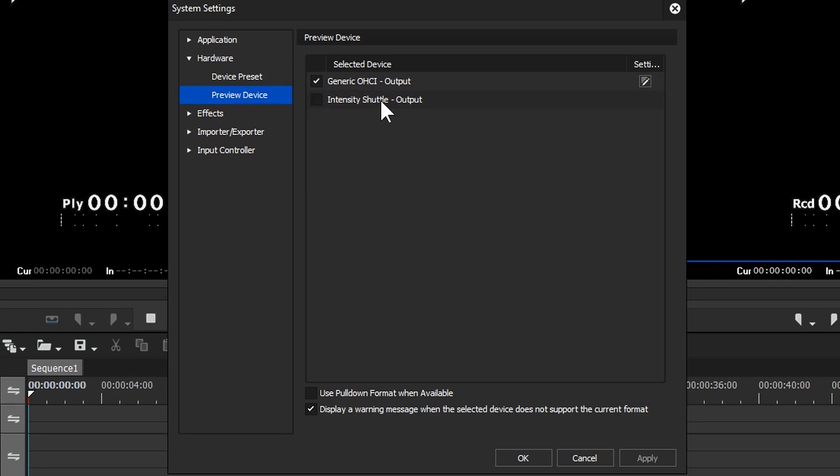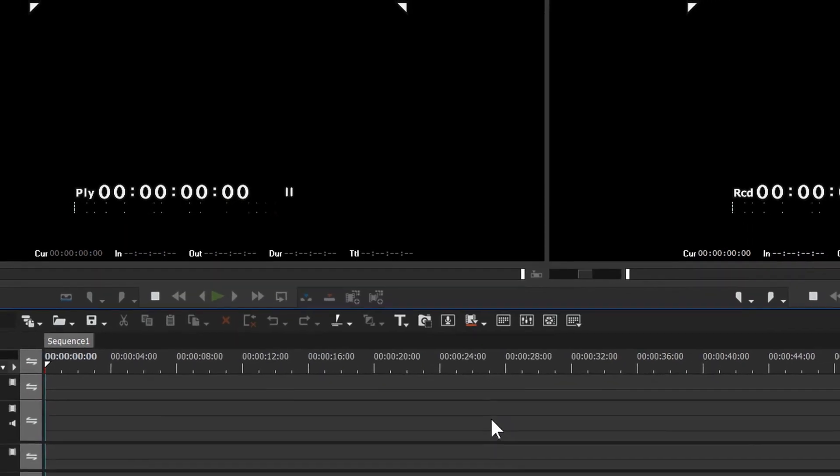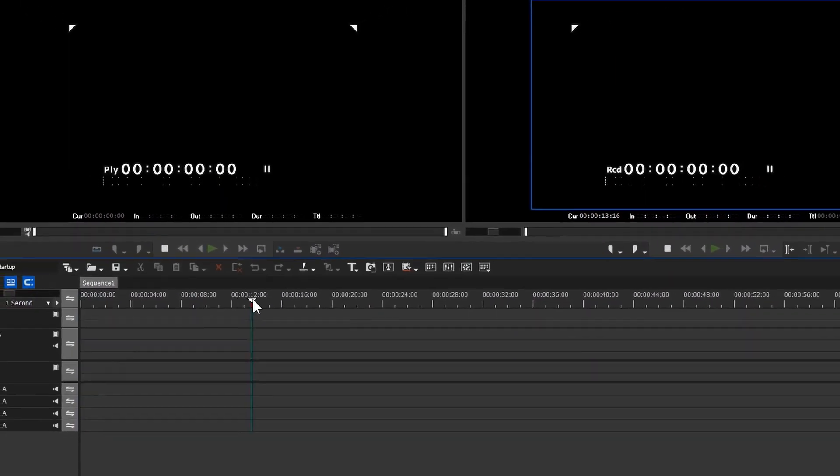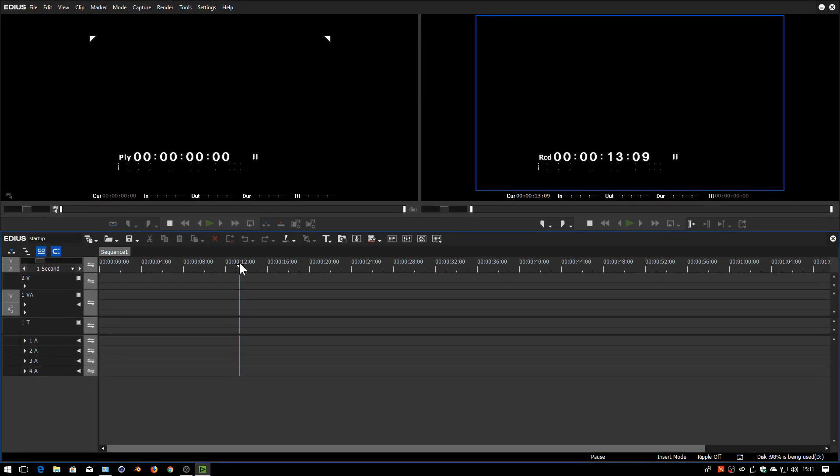And now you can see I've got two options. What I've got here is the Black Magic device I've got plugged into this machine here. Tick on that and now go OK and you should get output from your project out to a monitor connected onto the Black Magic device.